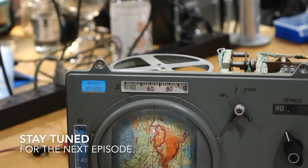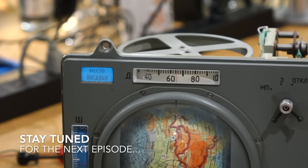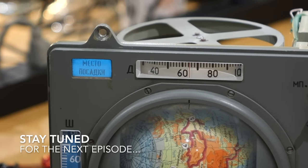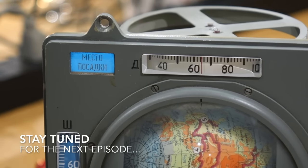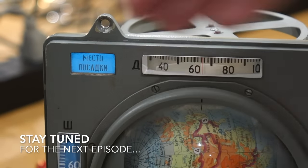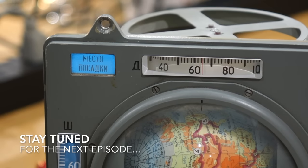And this is what it says in Russian, landing position? Something like that. Maybe it's fasten seatbelts, I'm not sure.